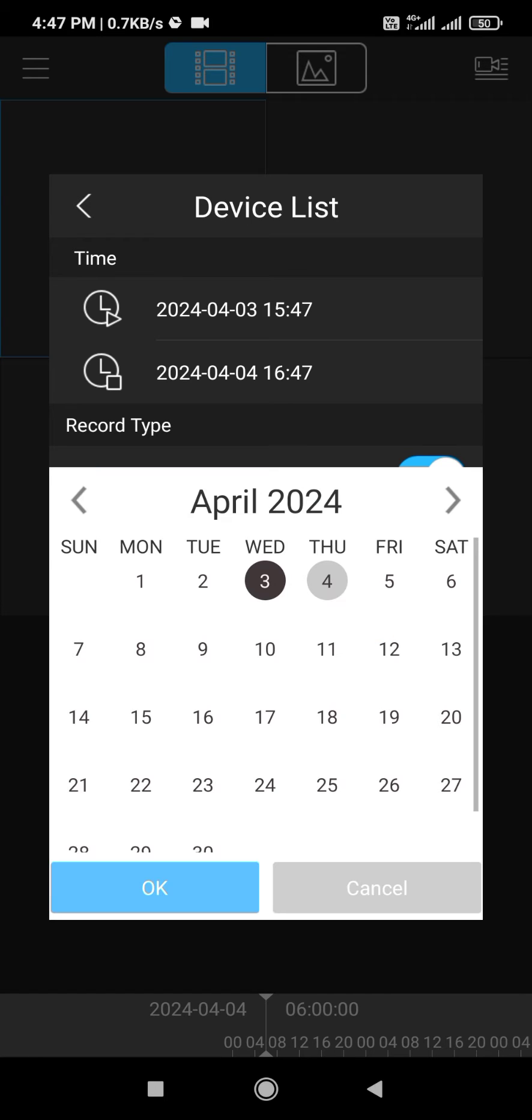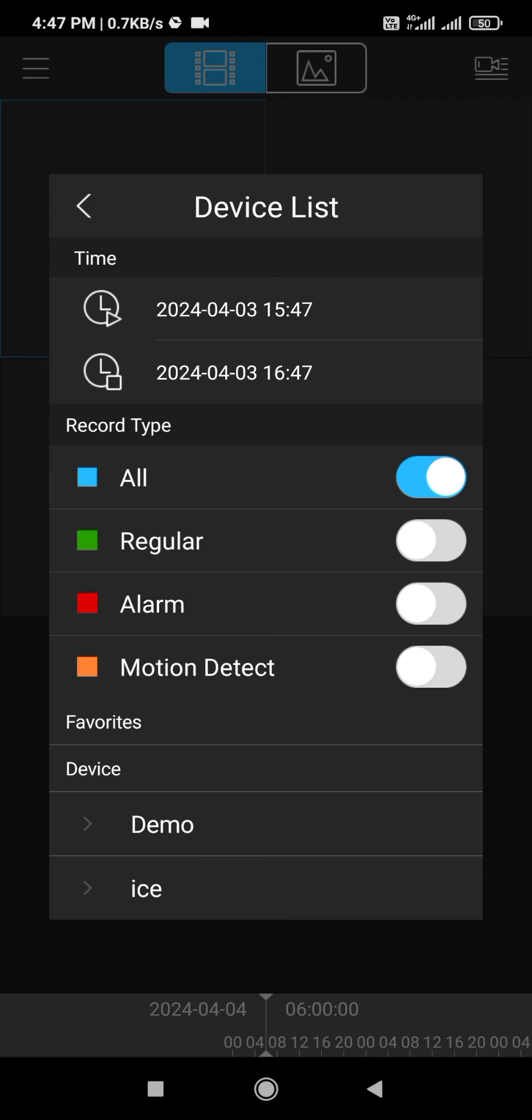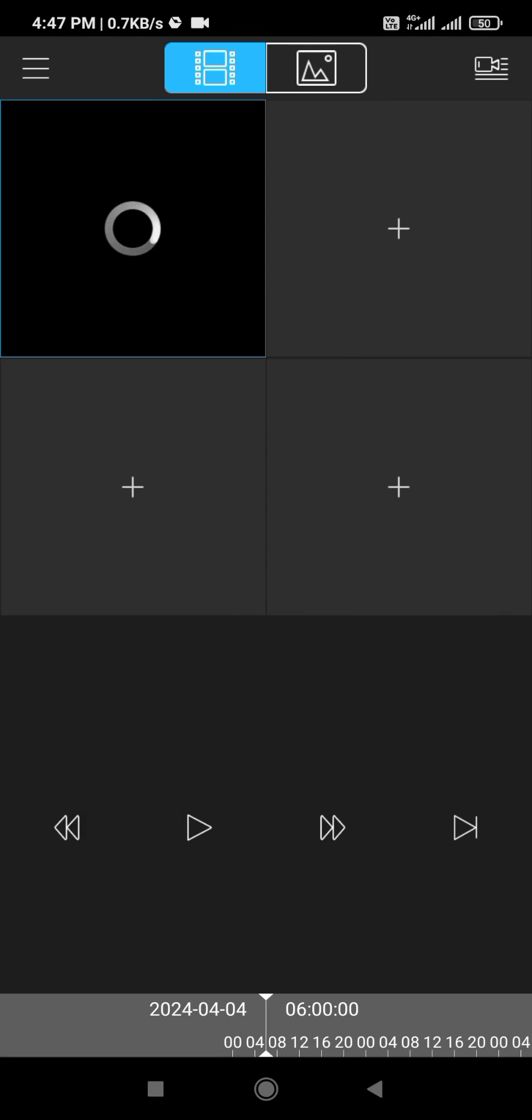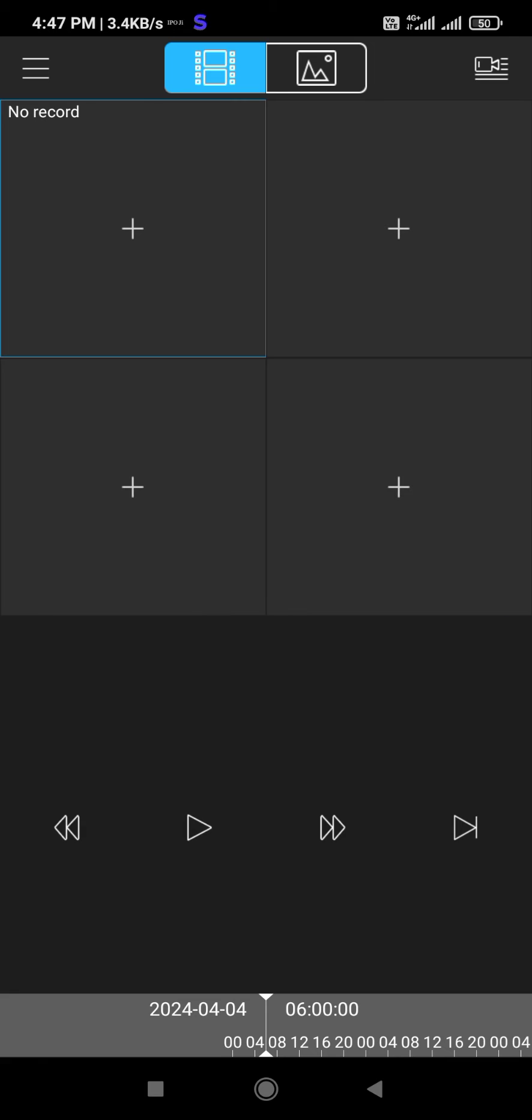And then select DVR and camera. You see on screen no record error. You want to change your DVR date and time. Link in description.